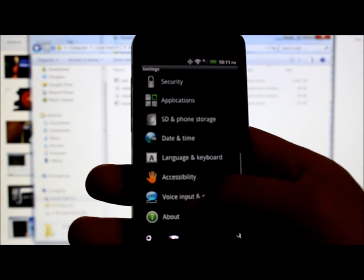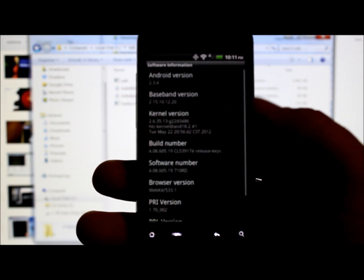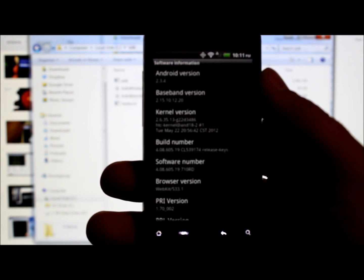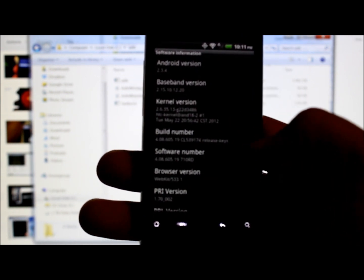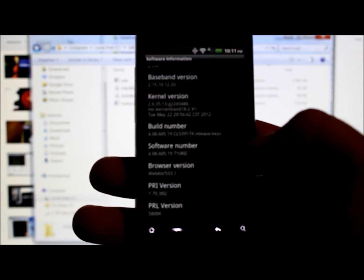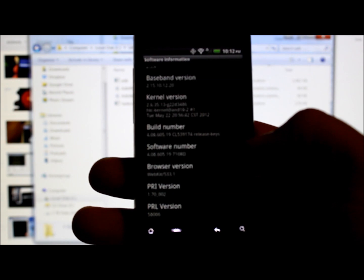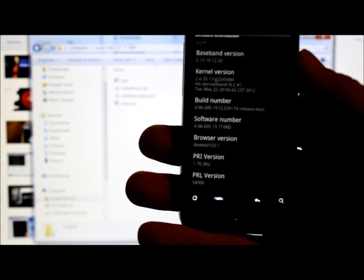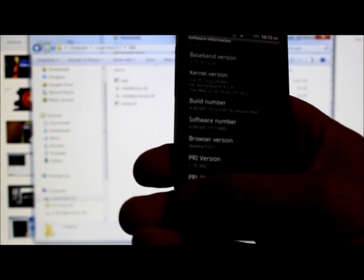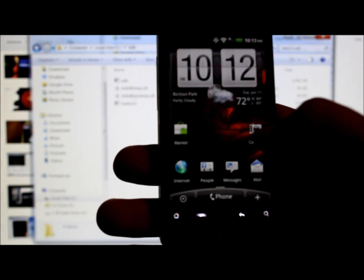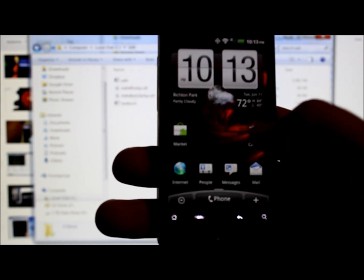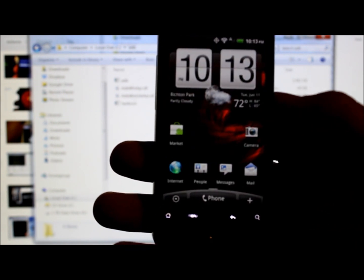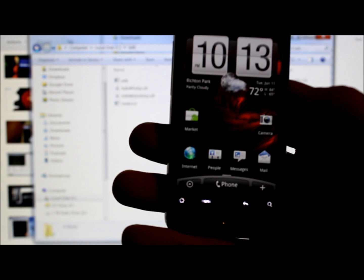Let me show you what I'm running on this thing. This is running Android version 2.3.4, which is Gingerbread, and software number 4.08.605.19, which should be the most up-to-date version. This is the HTC Droid Incredible.